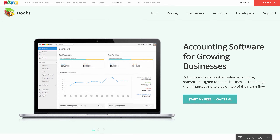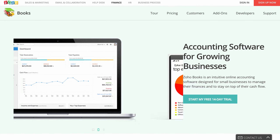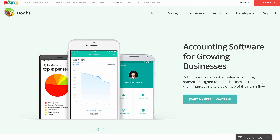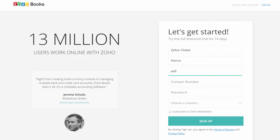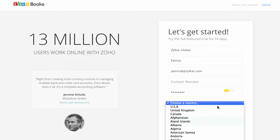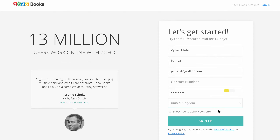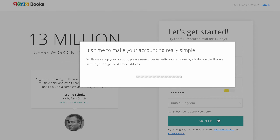If you already have a Zoho account, you can sign in to Zoho Books by selecting the Access Zoho Books option. If you are a new user, click on the sign up option. The sign up form needs to be filled with your company name, your name, email address, contact number, password for your account, and select United Kingdom under the country drop down. Click on sign up to quickly set up your account.